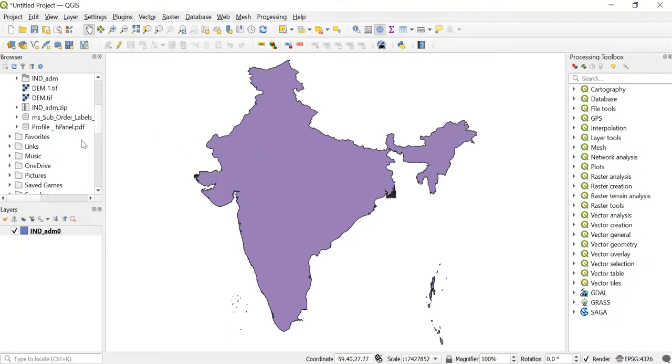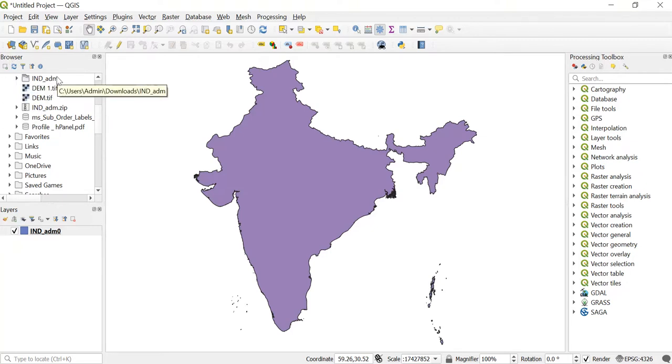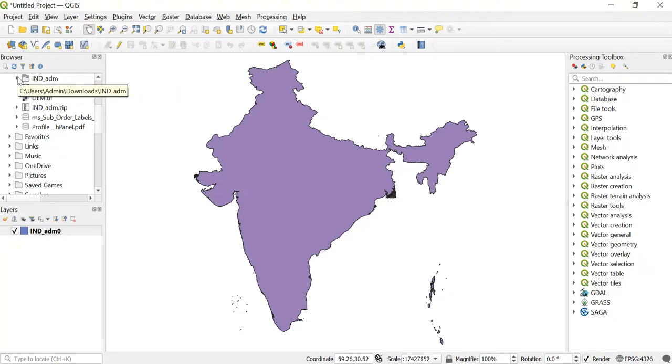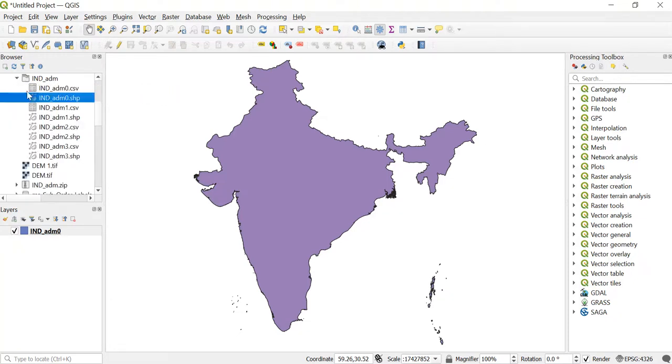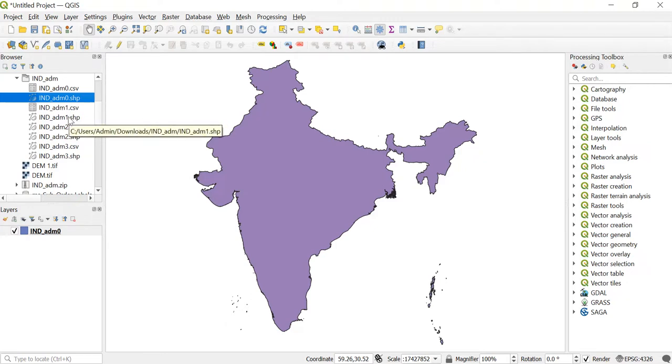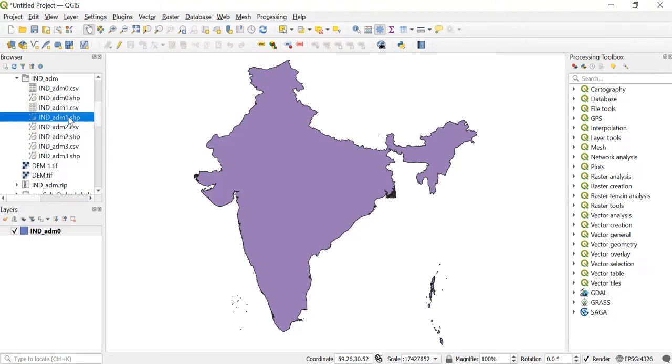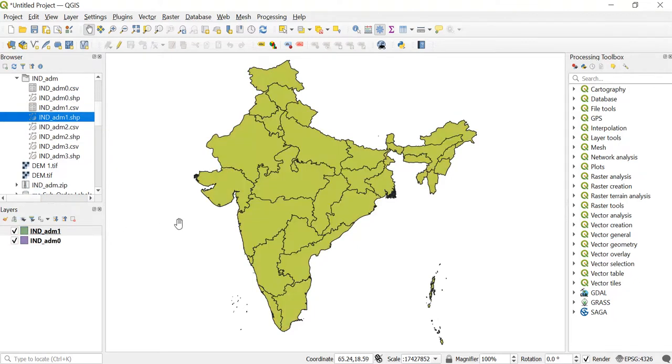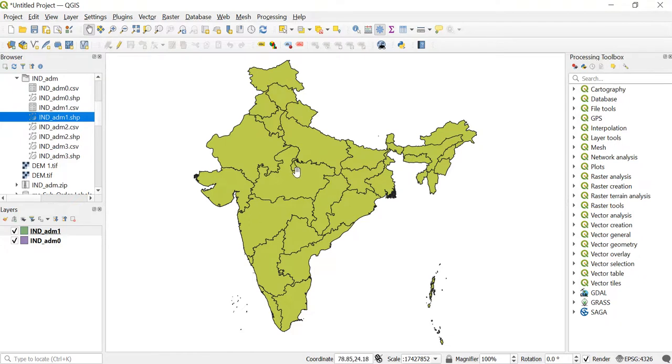Another way to add the shapefile in QGIS is using this browser panel. Over here you will be able to see this ind_adm. Here I just want another shapefile which is ind_adm_1.shp. I'll just drag that and drop it in the layers panel. So this is one more way how you can load your shapefile in QGIS.